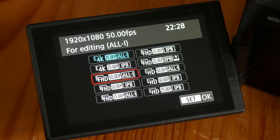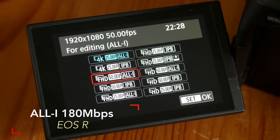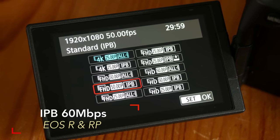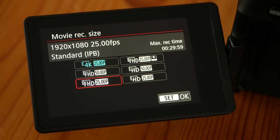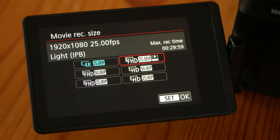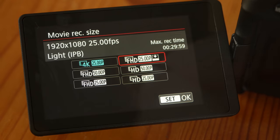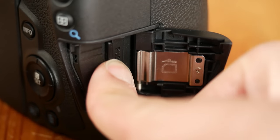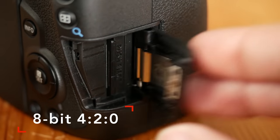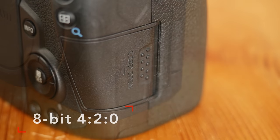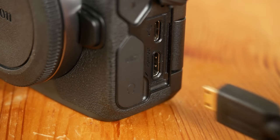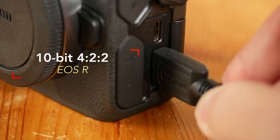In Full HD, the EOS R goes up to 180Mbps or 60Mbps, which is the same bitrate found on the RP model. The two cameras also have a light IPB mode that records at 12Mbps if you need smaller files. Internal recording is 8-bit 4:2:0. The EOS R can output 10-bit via the HDMI output, unlike the RP model.